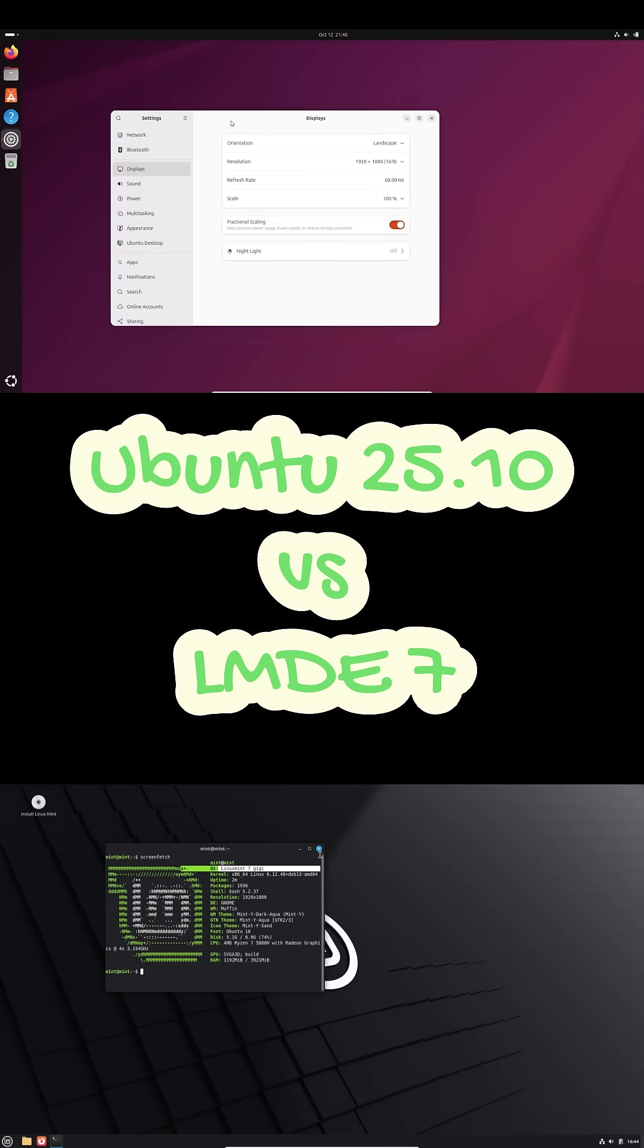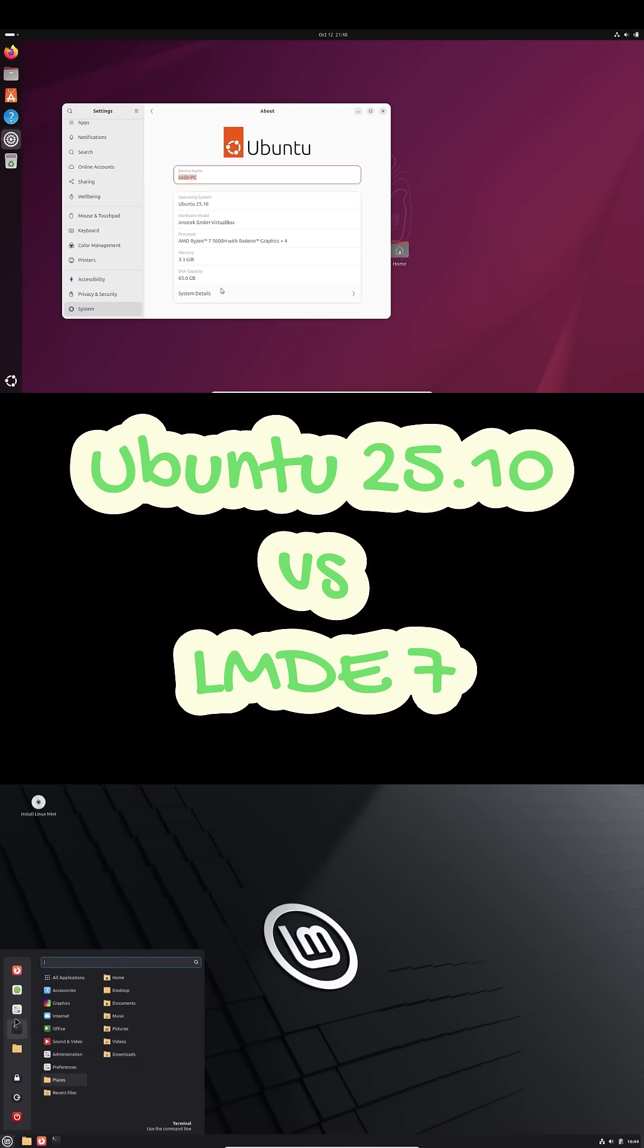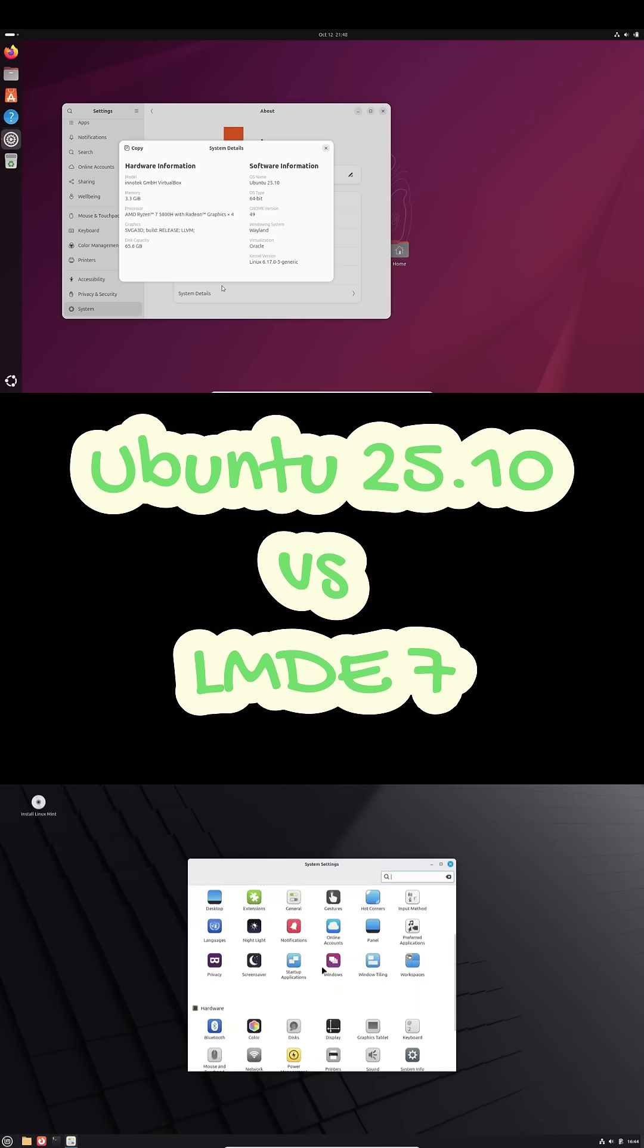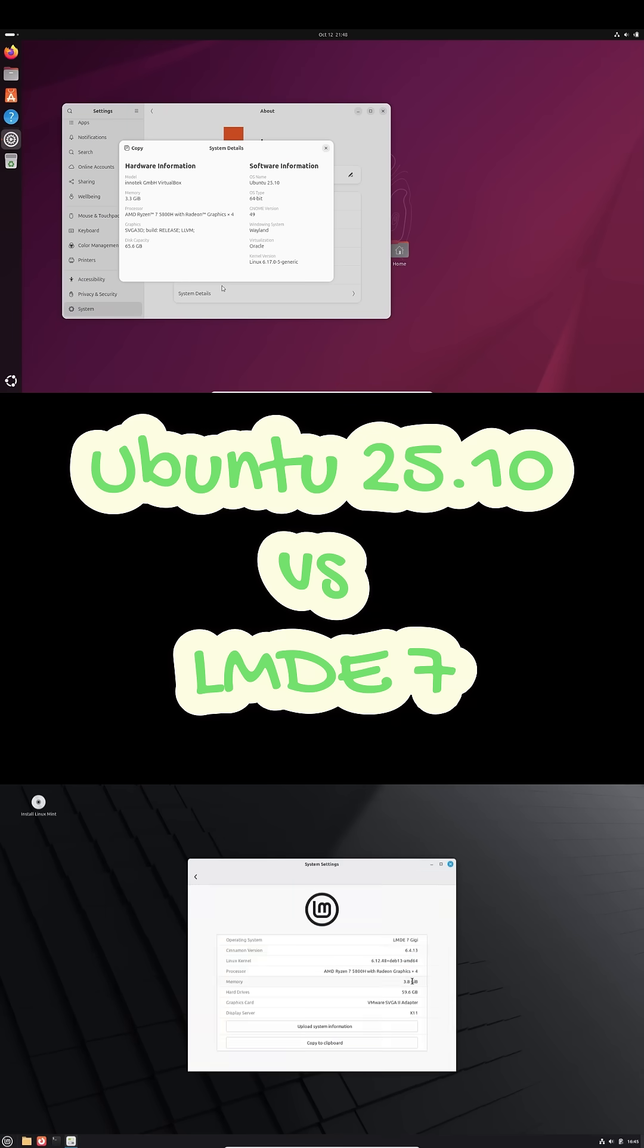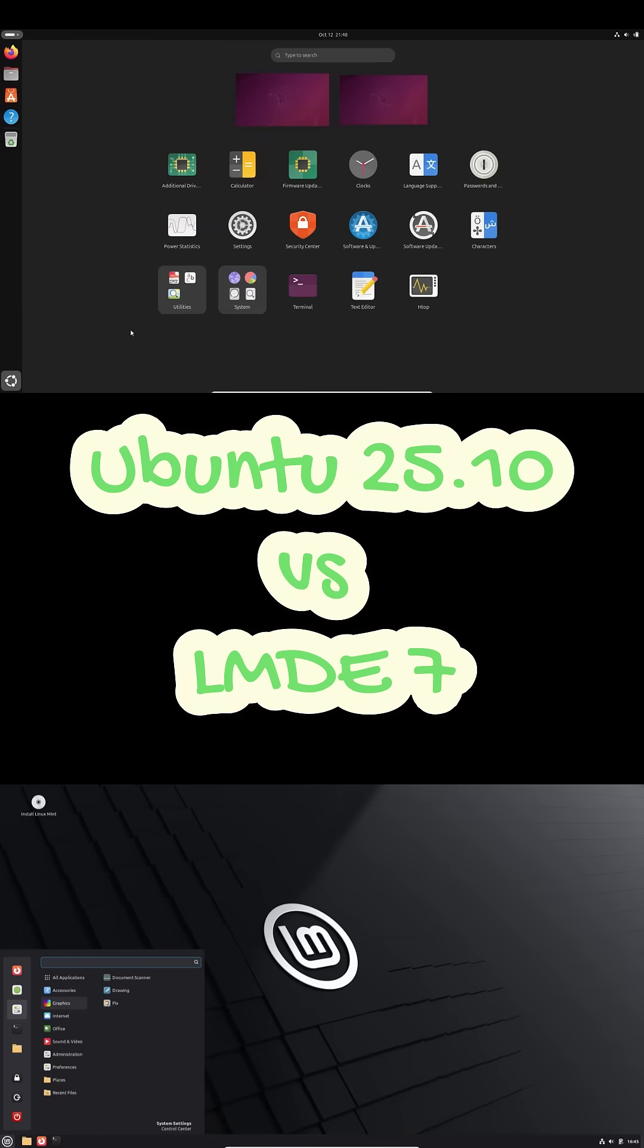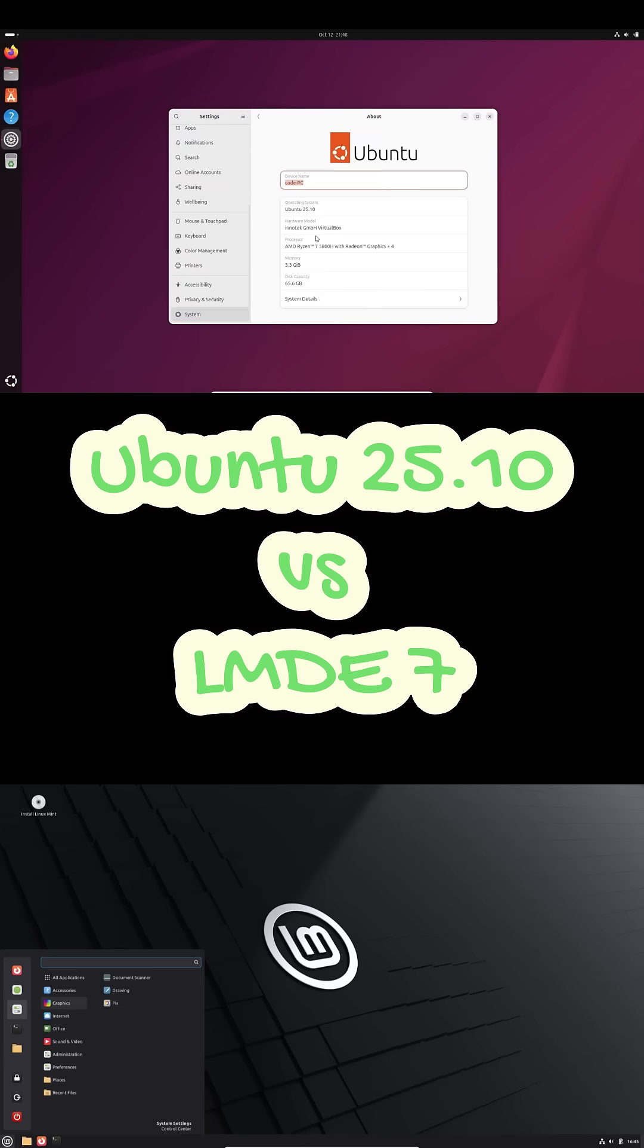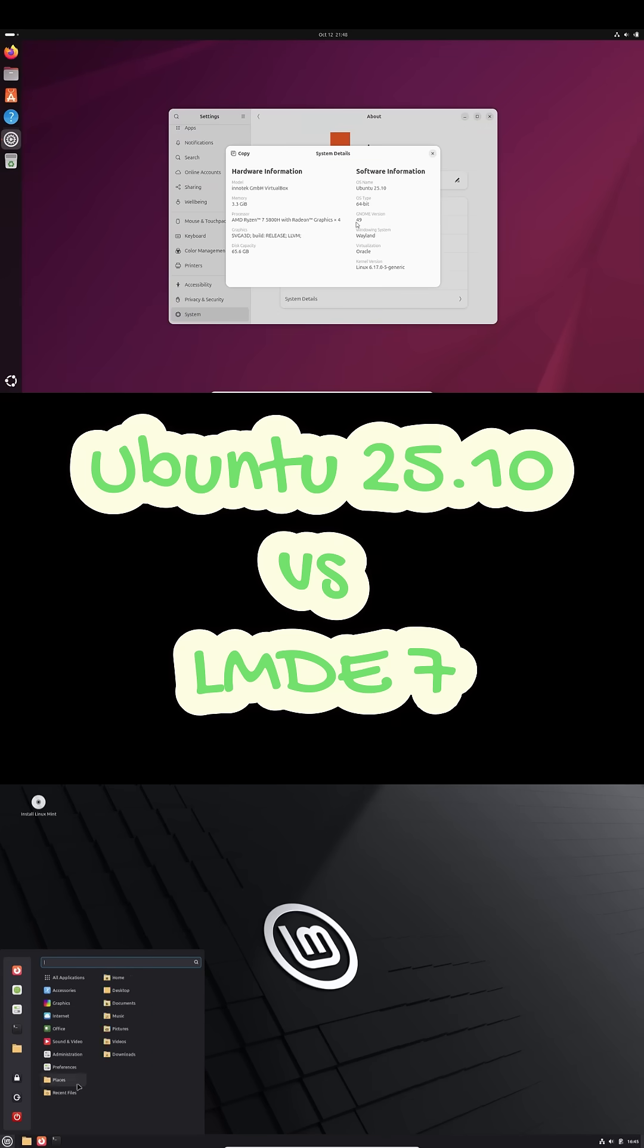If you want the latest GNOME 49, fast-moving updates, and 9 months of cutting-edge software, Ubuntu 25.10 is your pick. But if you prefer Debian 13 stability, Mint's Cinnamon polish, and a snap-free, Flatpak-first workflow, go with LMDE 7.